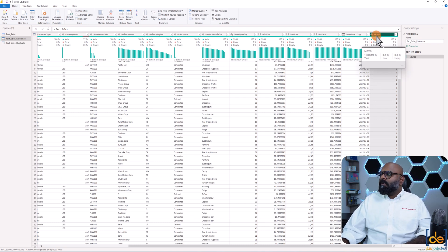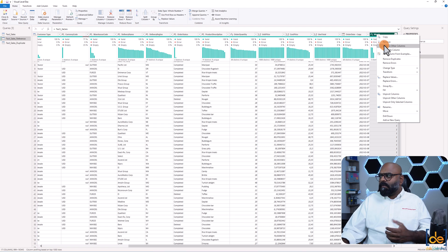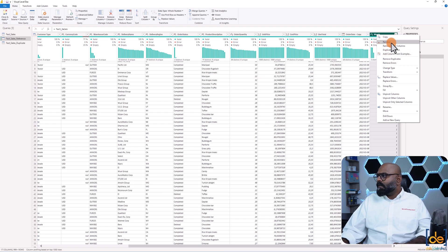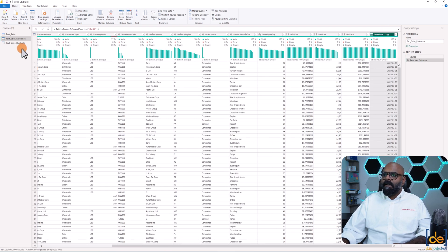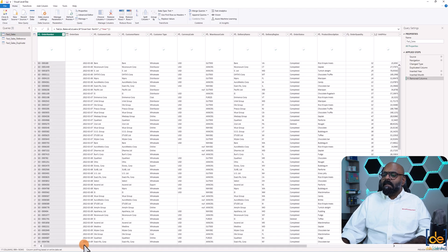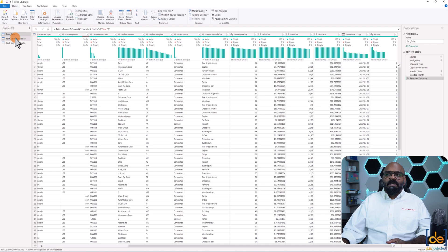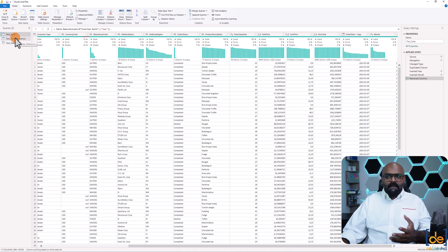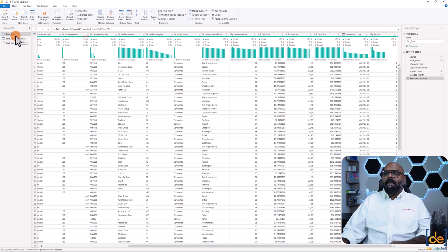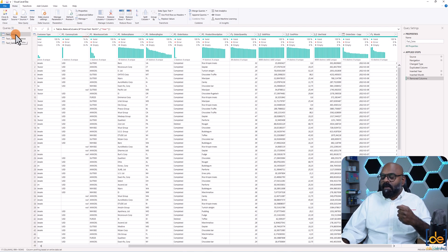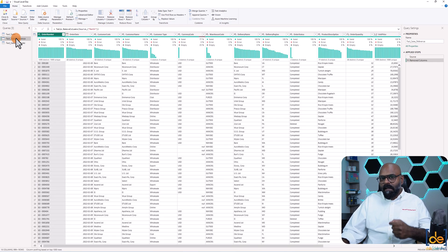If I delete the month column from the reference table and go back to fact sales, that column is still there — meaning anything you change in the reference table does not affect the fact sales base table. But whatever changes we make in the fact sales base table will be reflected in the referenced table.